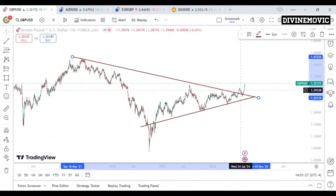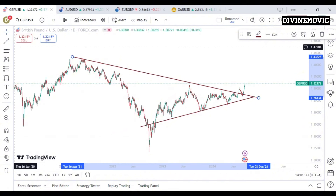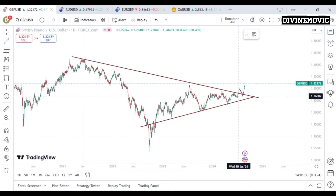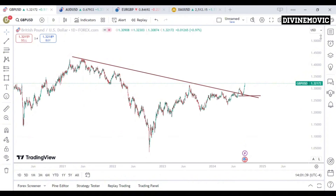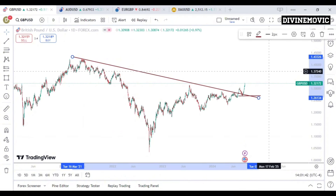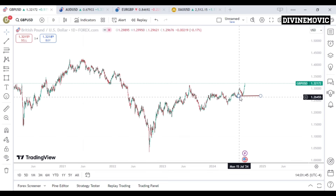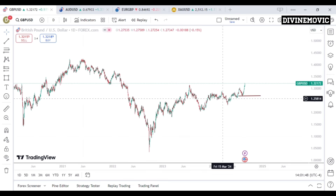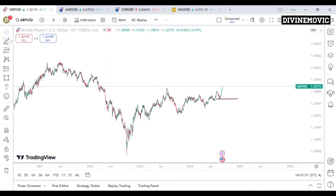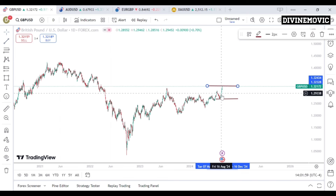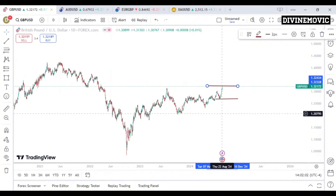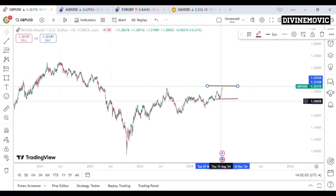What we want to do next is identify the key levels. Our first key level is the point where price was acting as a resistance and became a support — that is our support key level. The current point where price is will be our resistance key level. We want to understand how price moves from the support key level to the resistance key level.